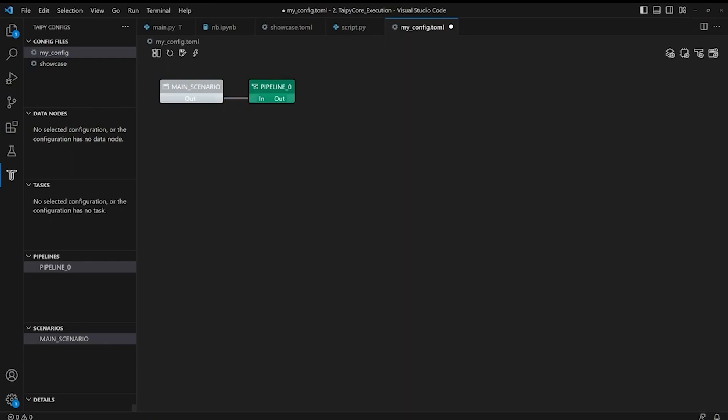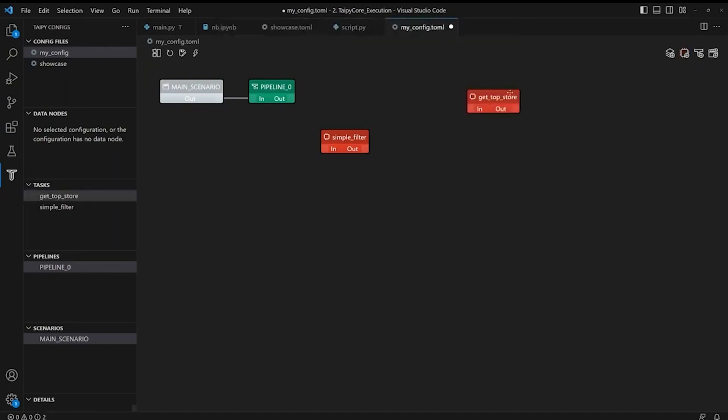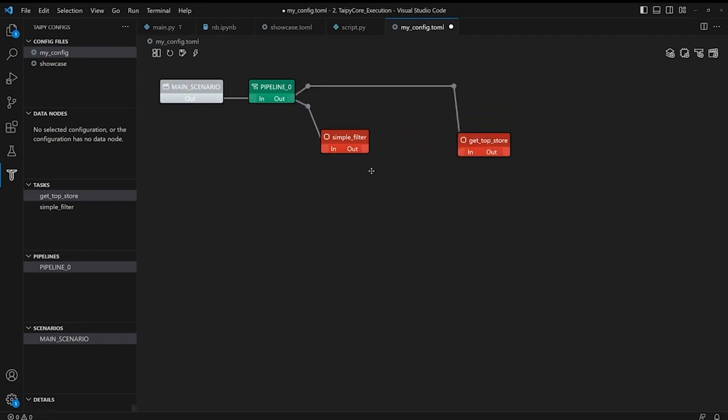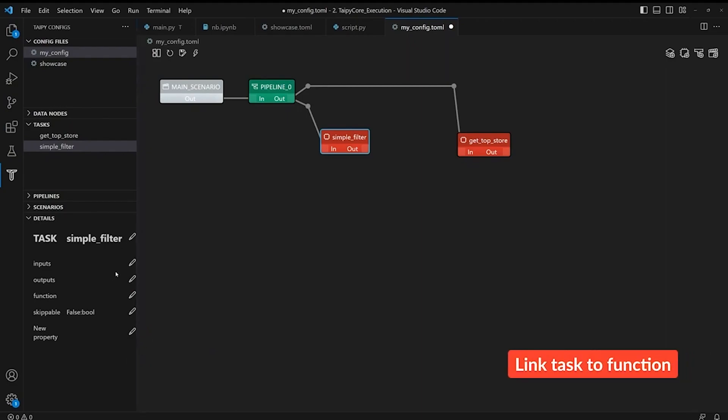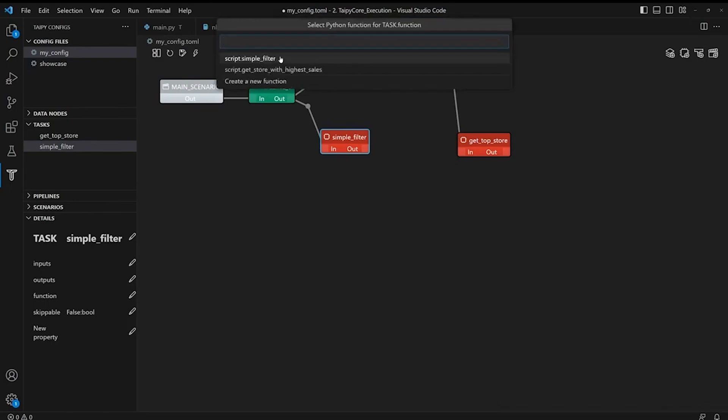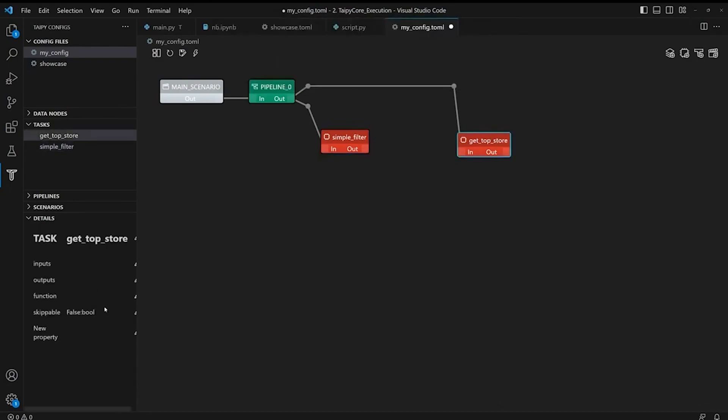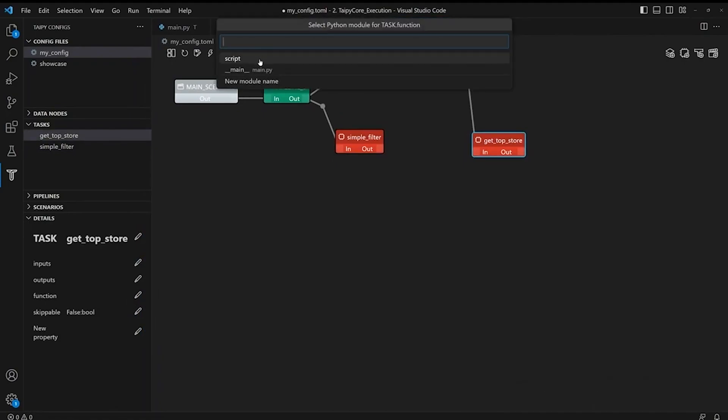Now we need to set up our two main tasks. So let's call it SimpleFilter and GetTopStore. Now we need to configure this task in Taipy Studio. If you click on the task in the red box, by default, on the left-hand side of the screen, you can see under the Details tab. In order to link a Python function to a task, simply click on the plan icon for Function. Then navigate through the Python module in your project and choose the function that you want to use. So in this case, we're using SimpleFilter. And let's now configure the task GetTopStore.